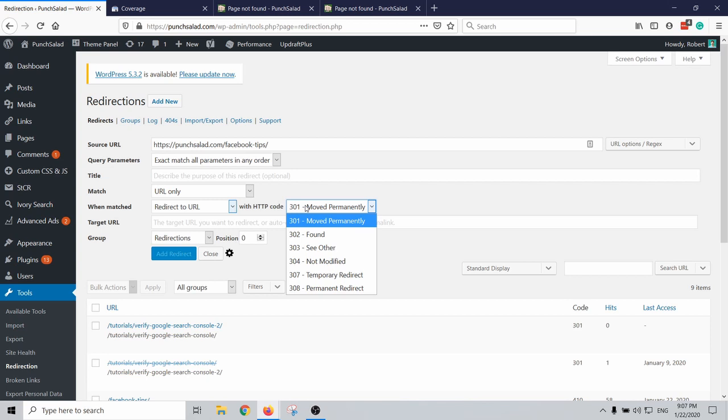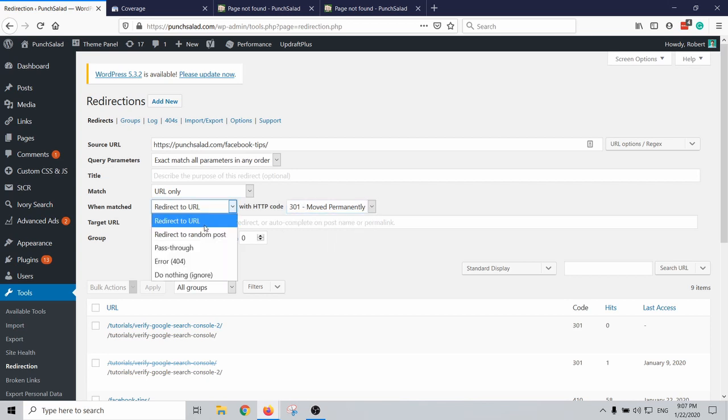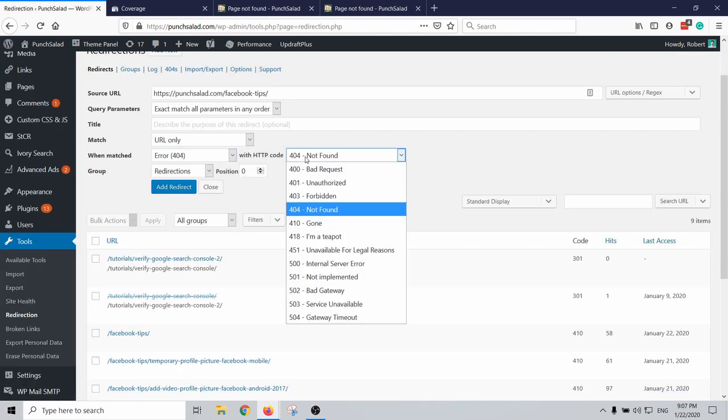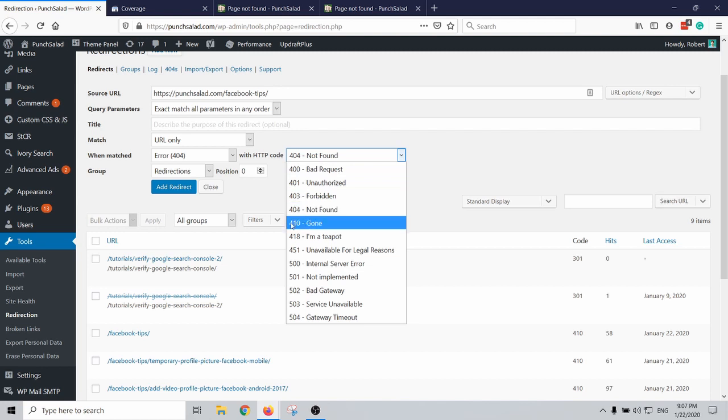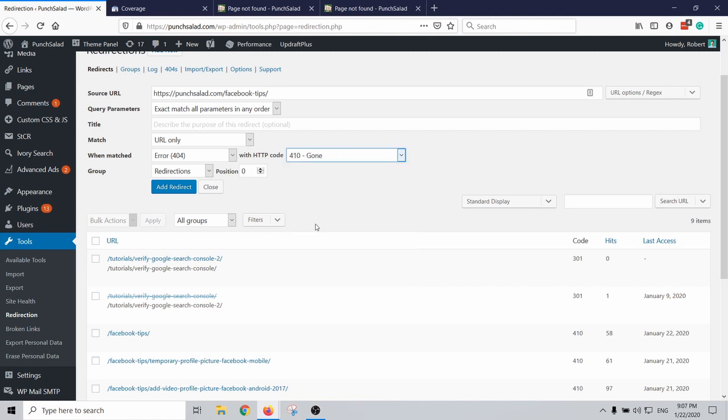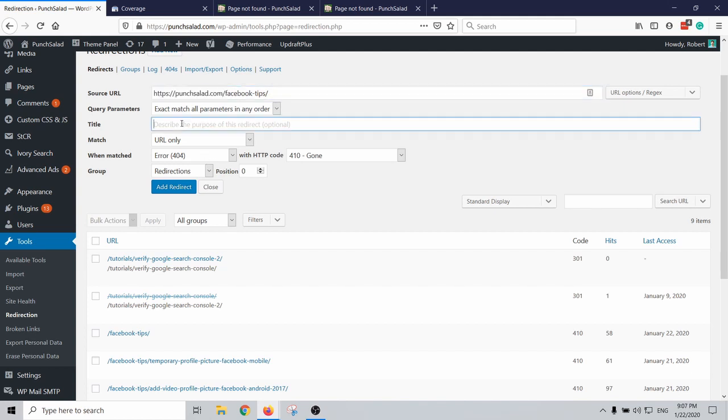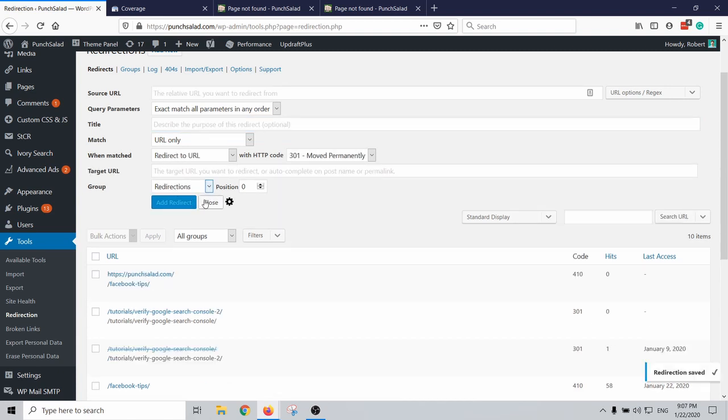And then paste it here. You can set the target URL but actually I want to do an advanced one where I want to make it an error 404. But actually instead of 404 I'm gonna select 410 gone. This tells Google that this page will not appear anymore, this is on purpose. I deleted this page on purpose and I'm gonna just redirect all the traffic to my homepage. And then create, add redirect.